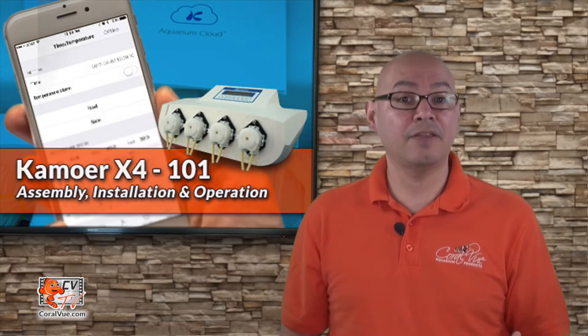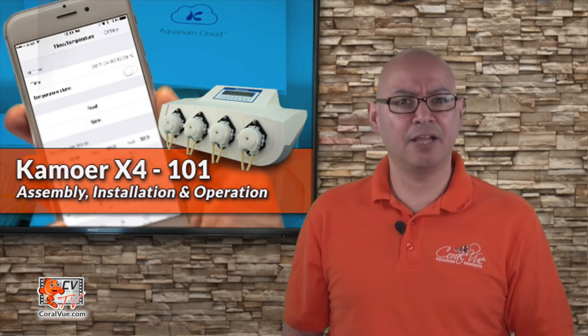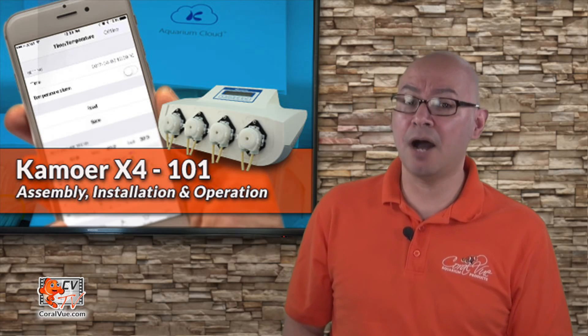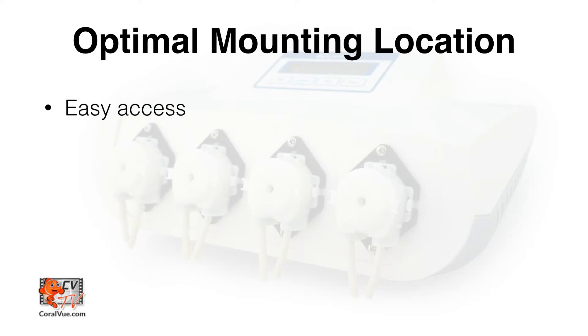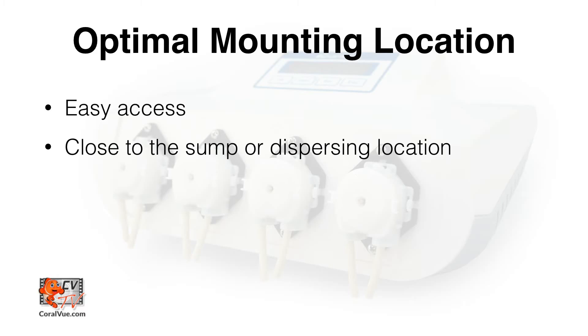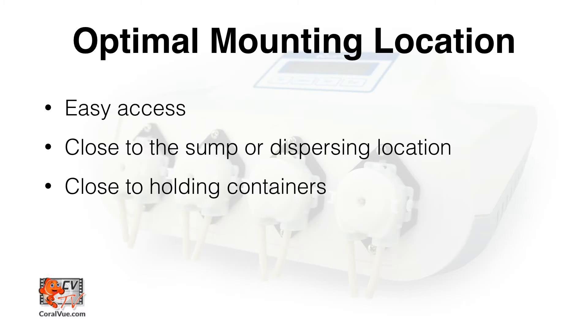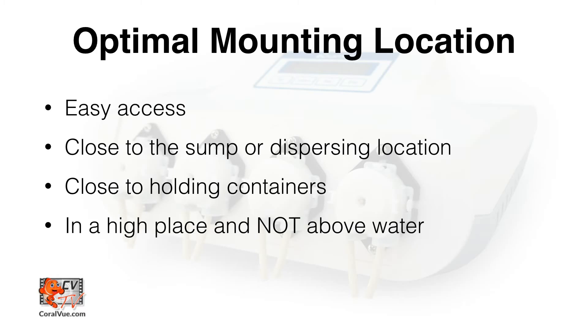Now that the unit has been assembled, let's find a location for the optimal mounting of our X4. The location should be easy access, close to a sump or location where the tubing will be installed, and also easy access to dosing containers that will hold the solutions. The unit should also be installed higher than the sump, but not directly above water.